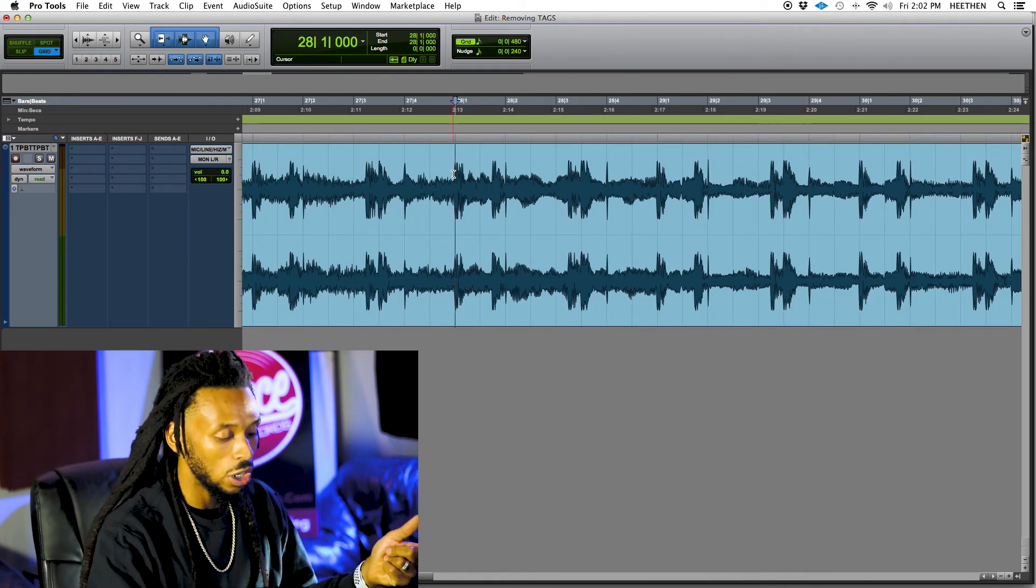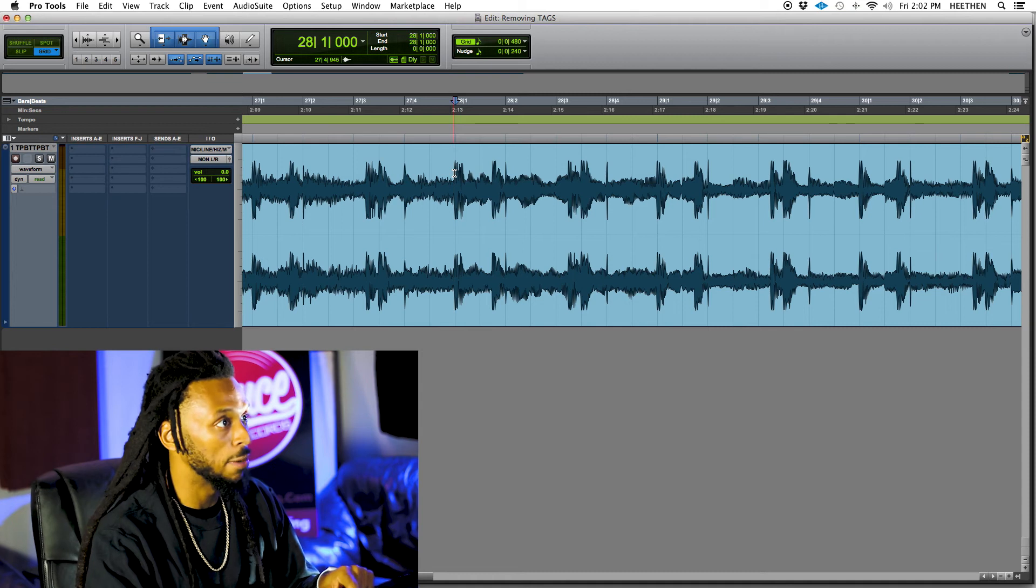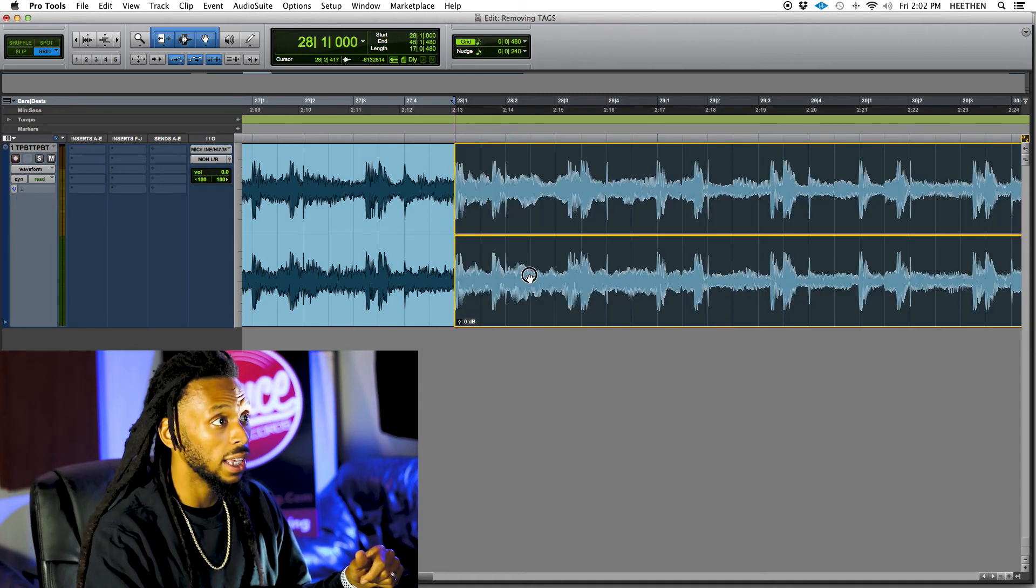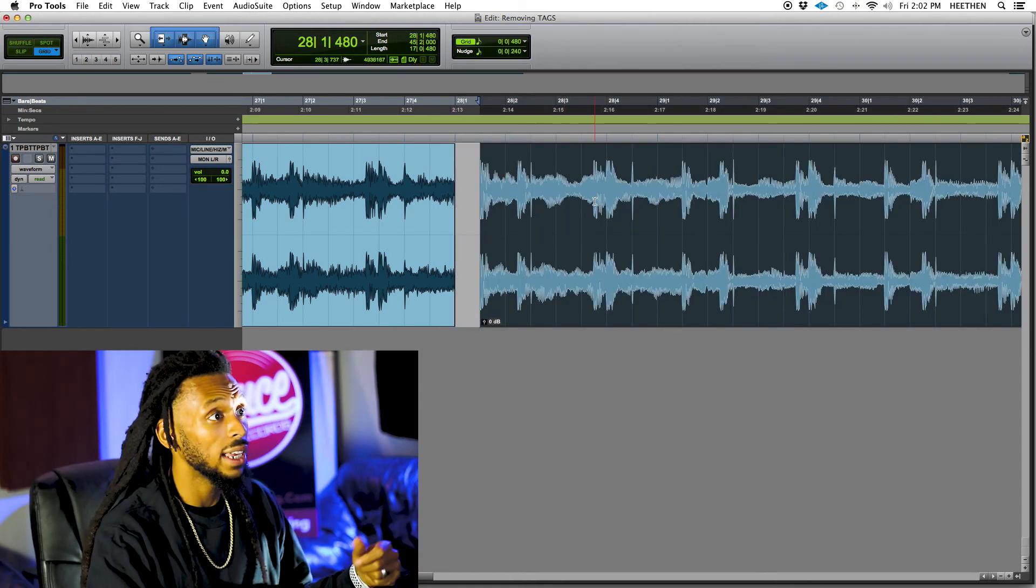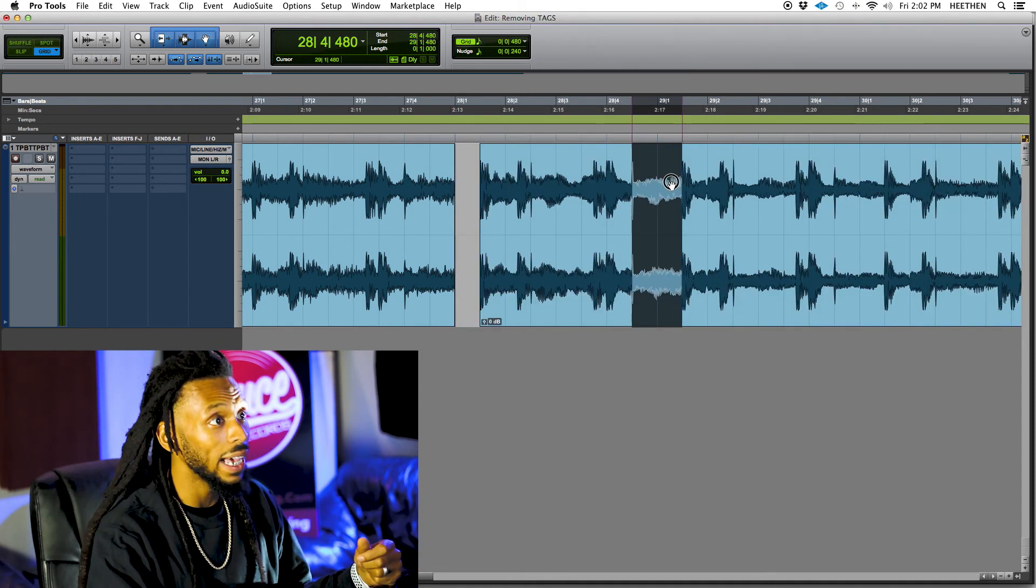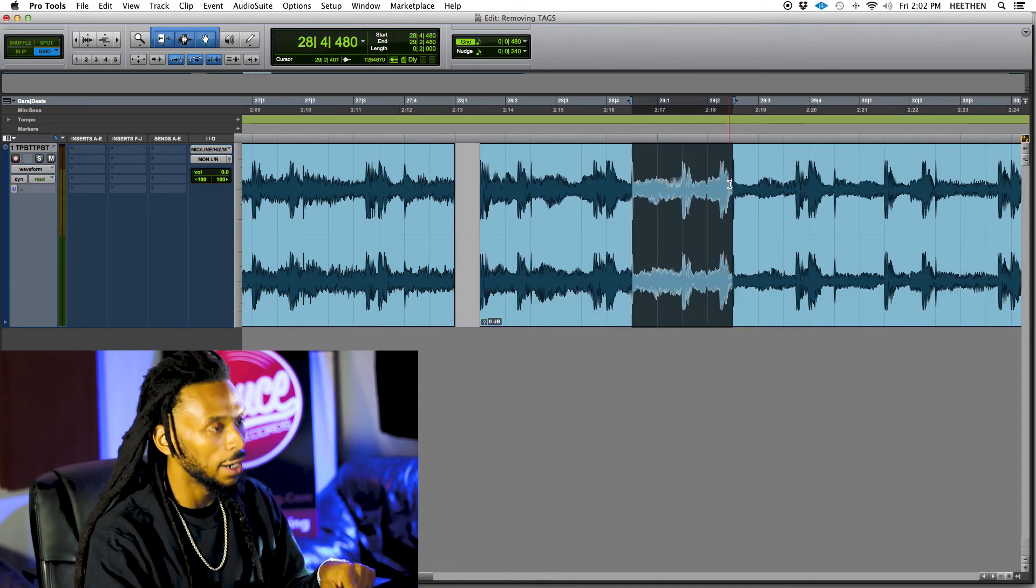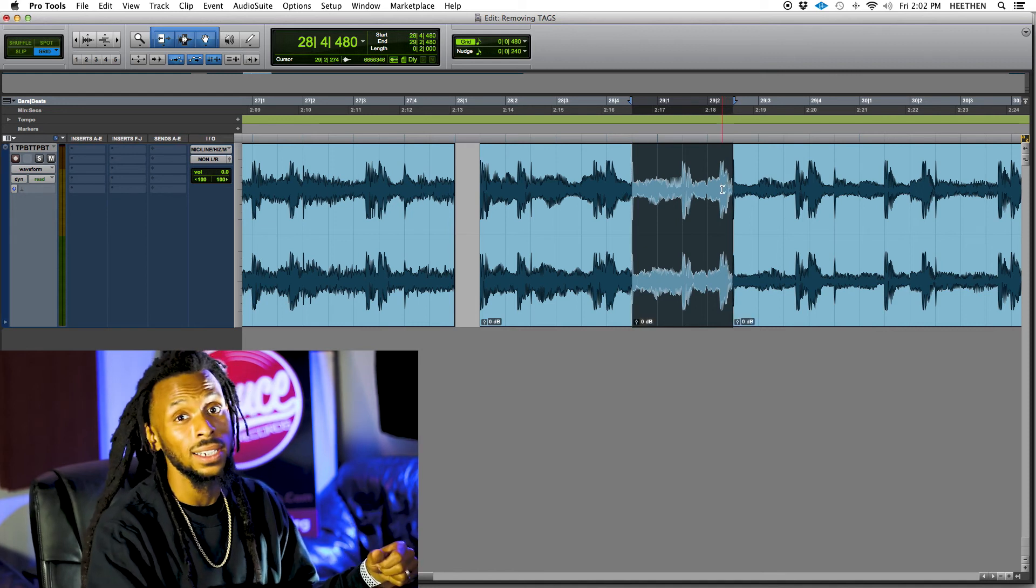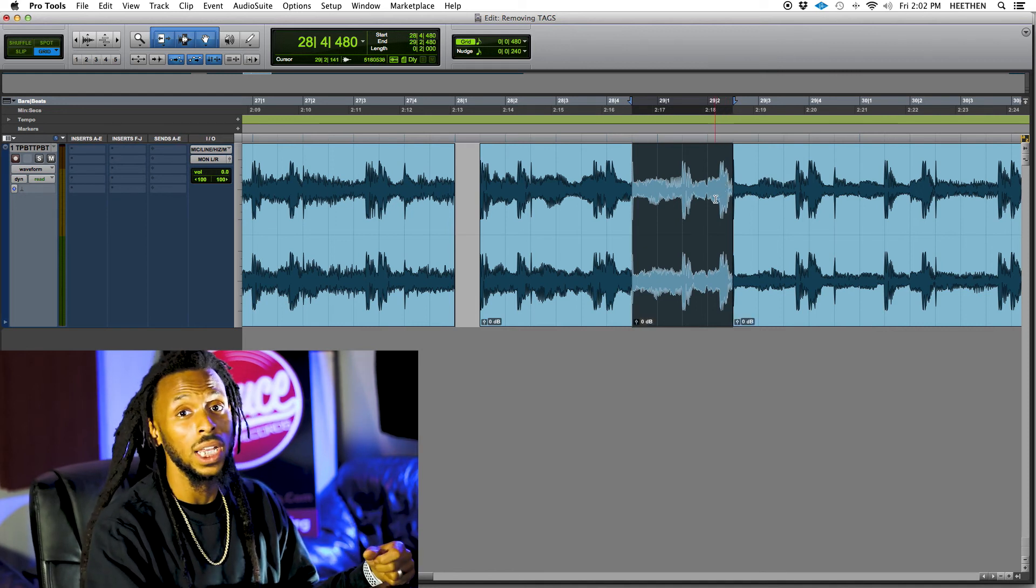I just drop my insertion point, hit the letter B. That'll separate that clip right there. Or I can even make a selection and hit the letter B, and that'll separate my selection into a new clip.